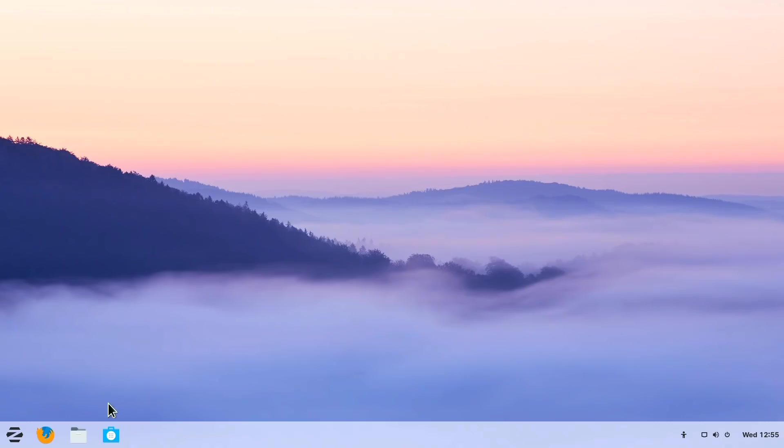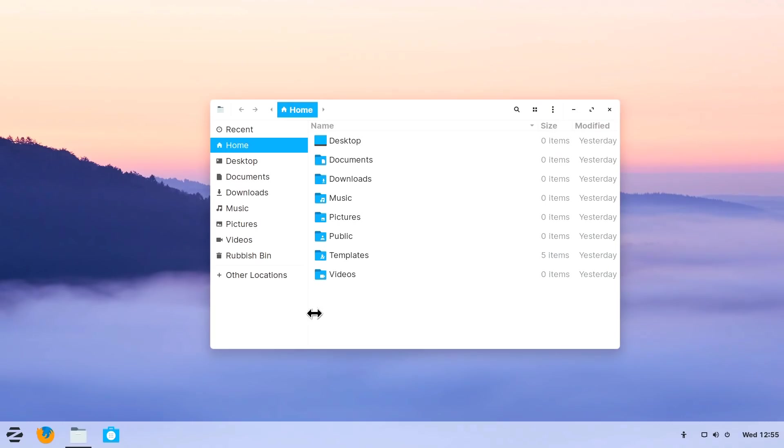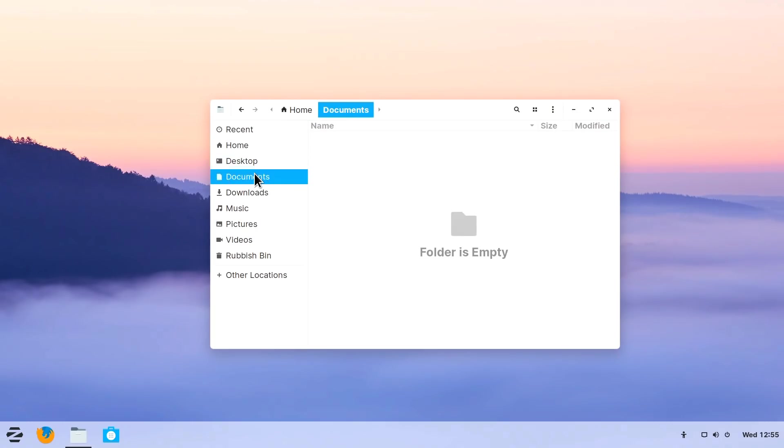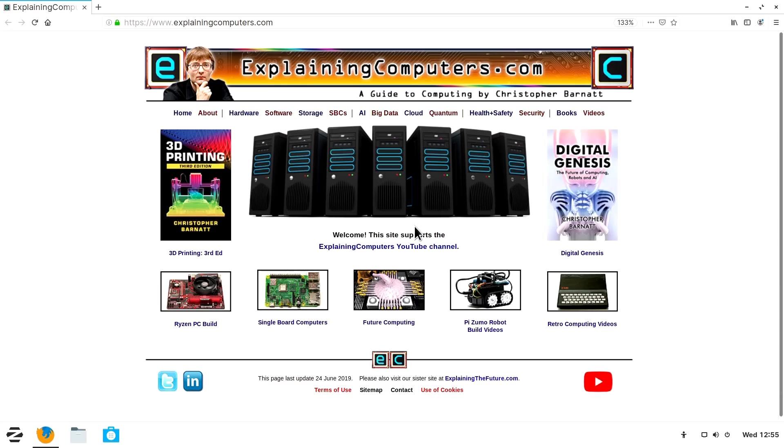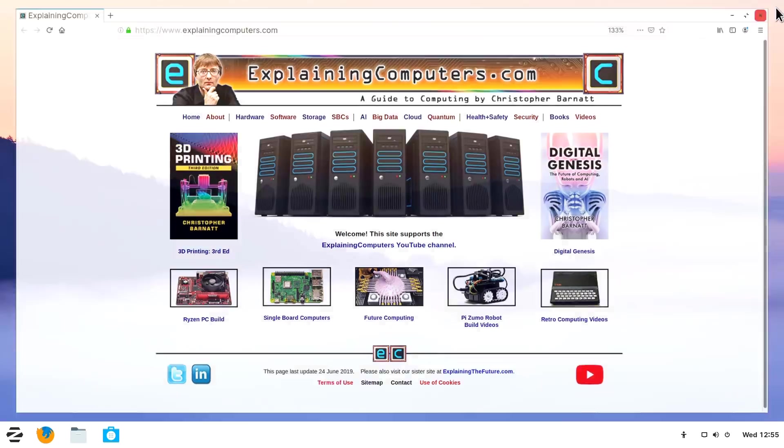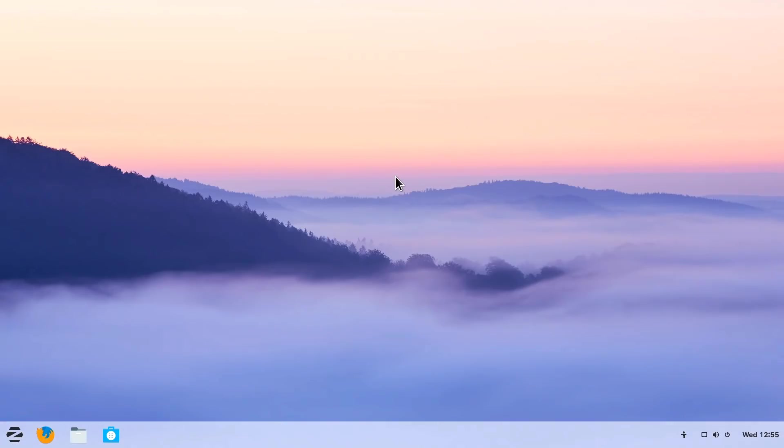We've got a file manager, which is a file manager as you would expect. Obviously things are empty because this is a clean install. And we've got the Firefox web browser as the default web browser, which again comes up as you would expect. Oh look, there's the world's favourite website.